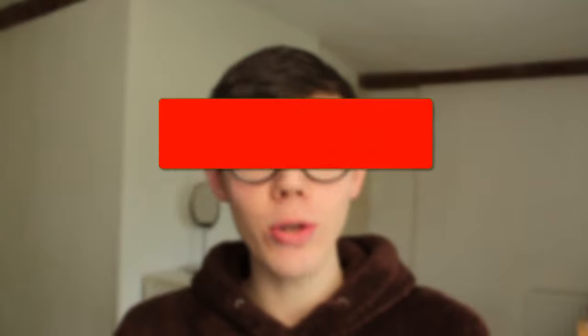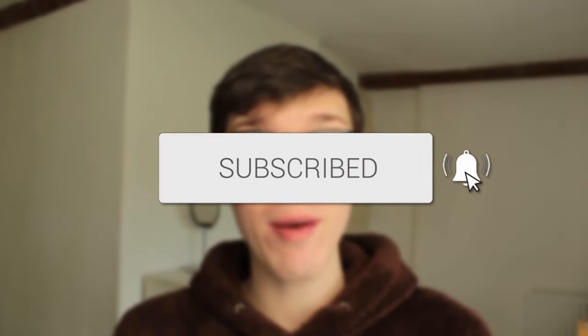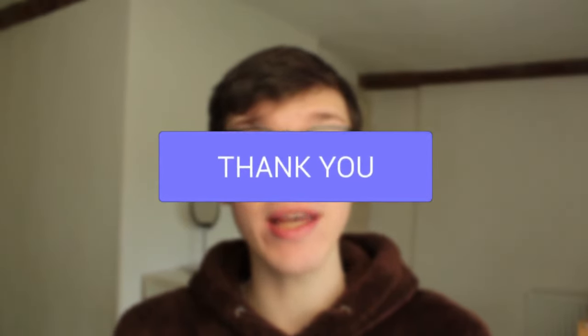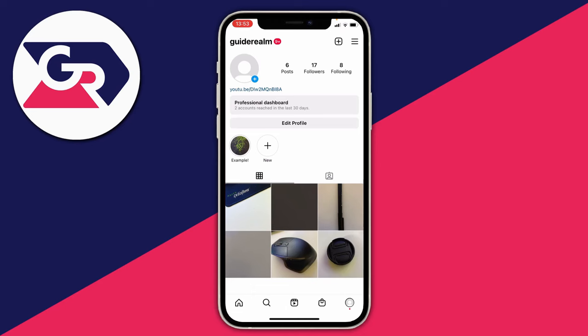I'll show you how to add music to your Instagram story. If you find this guide useful, please consider subscribing and leaving a like, and let's get right into this.